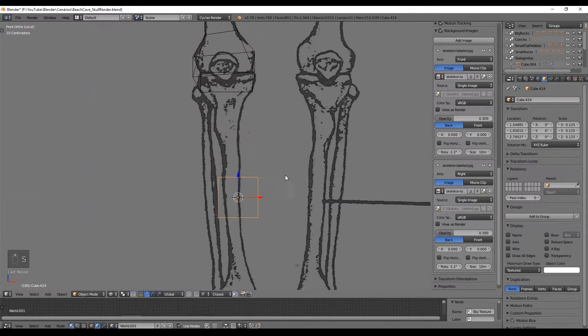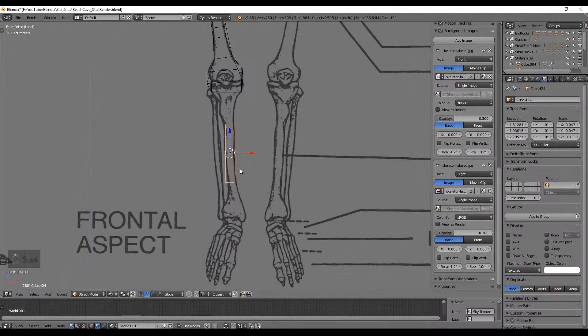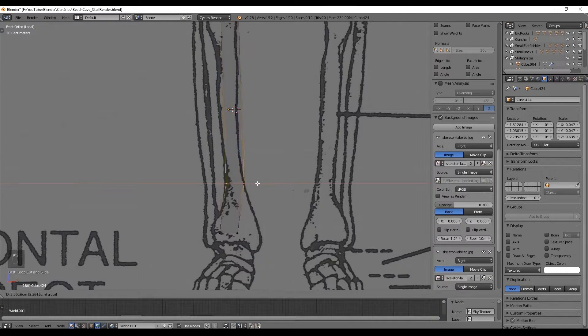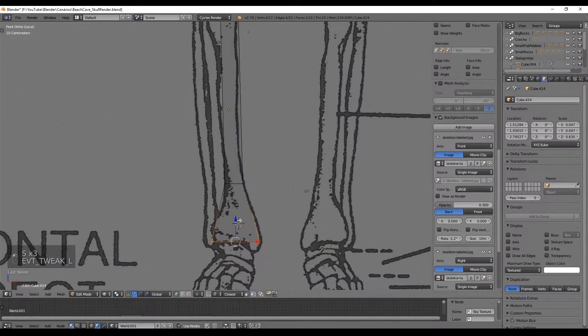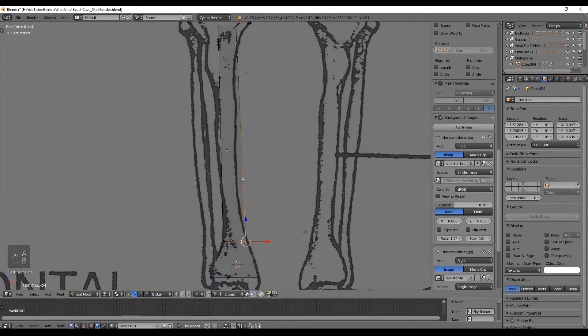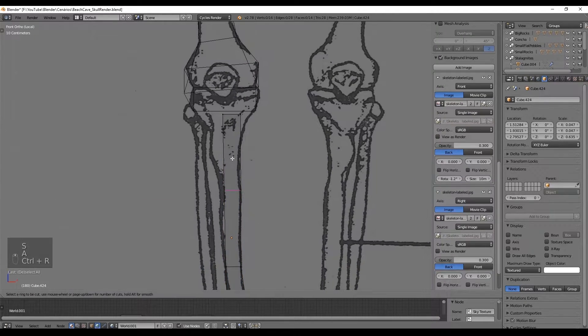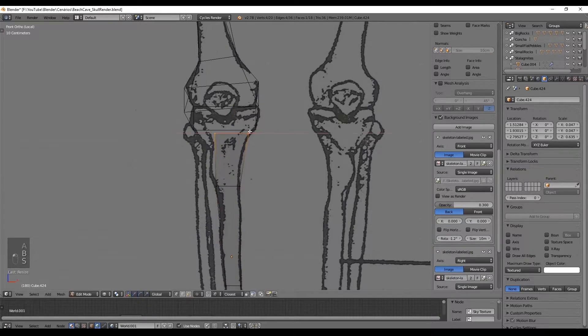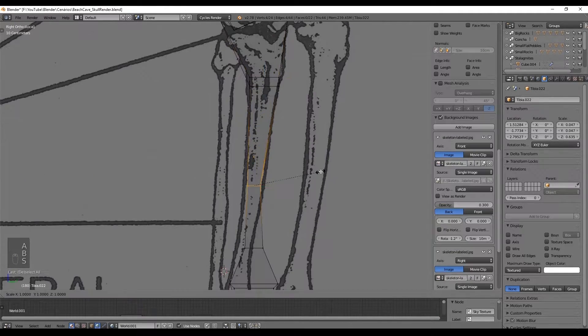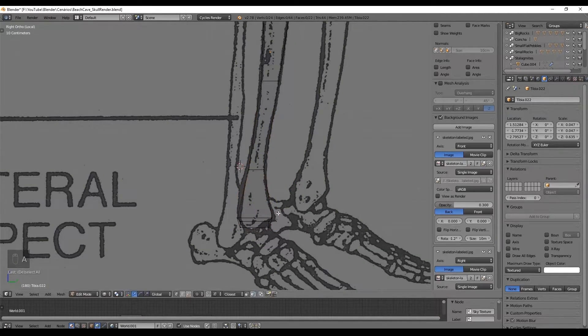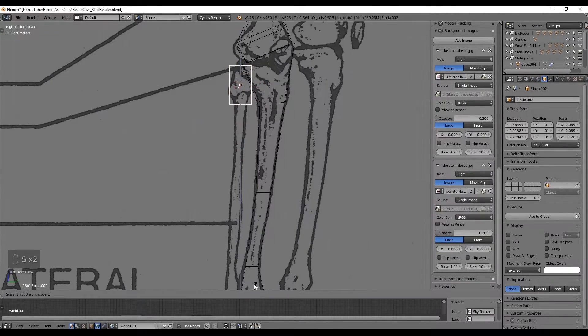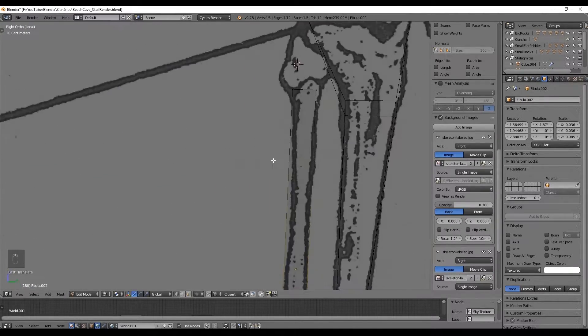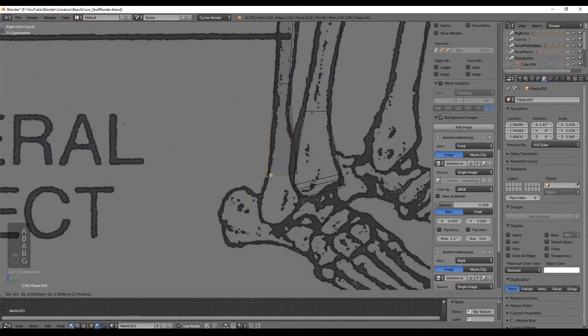After the femur bone is done go ahead and create another cube for the tibia bone and use the same process we used for the femur bone. Only get the most important features of this bone. We only need to give a few adjustments on the side view and you are good to go. Remember that this is a low poly model not a realistic scientific correct model it's just for entertainment purposes.